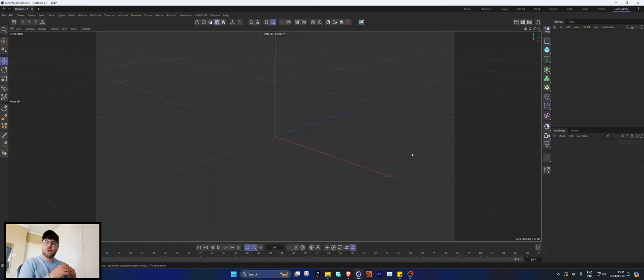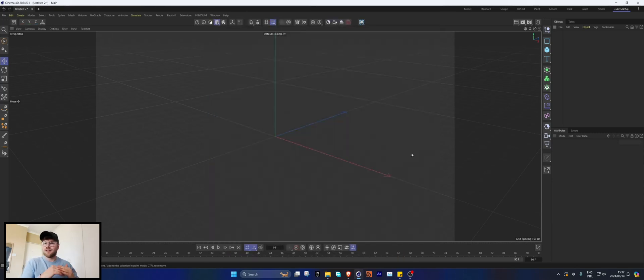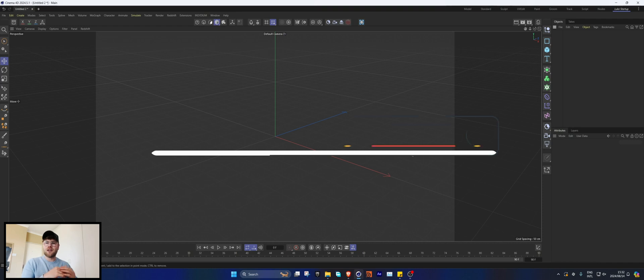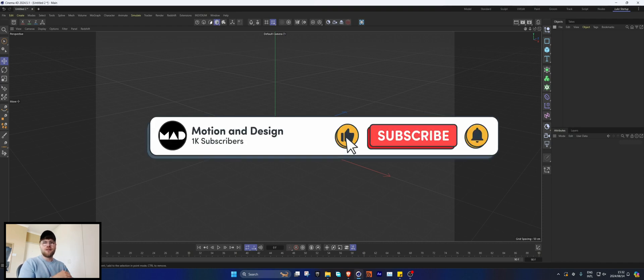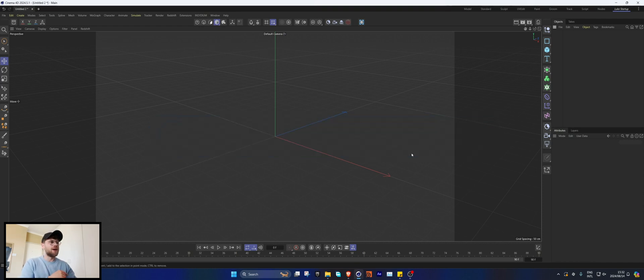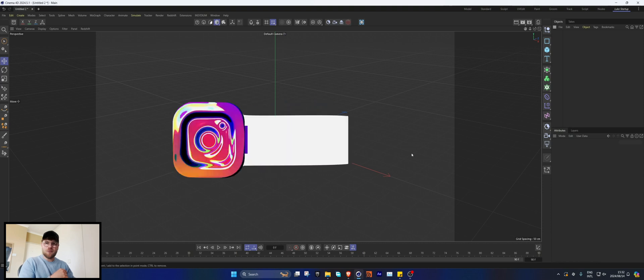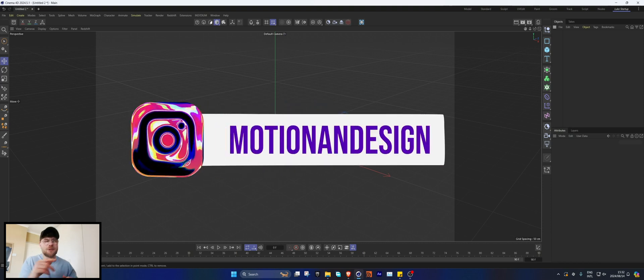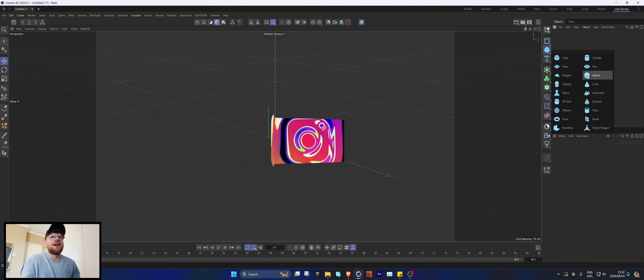I thought I'd show you how I went about creating this and then also show you the lighting and texturing. If you guys are interested in the project files, they'll be up on my Patreon, but if not, a like and subscribe does go a long way. Yeah, without any further ado, let's get into it.